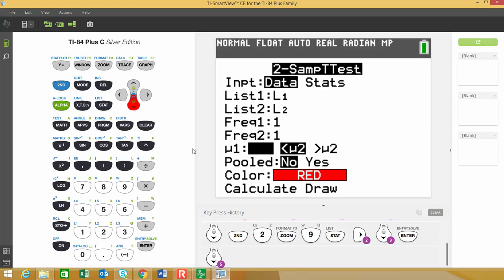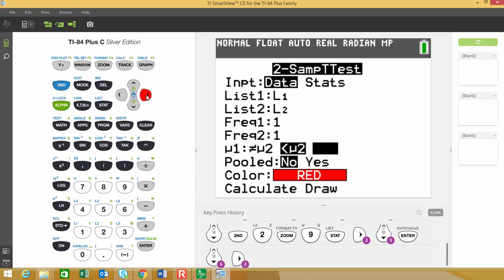It's asking us what is the appropriate alternative hypothesis for this problem. If you recall, we said that males performed better than females on average. So we're going to scroll over and we're going to change this to the greater than symbol. So you highlight it and hit enter to select that.